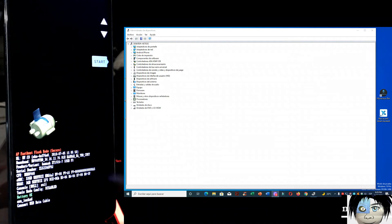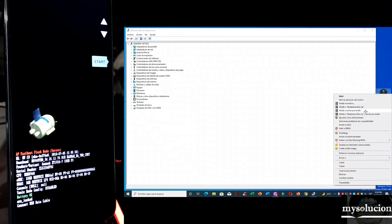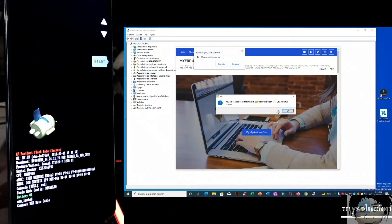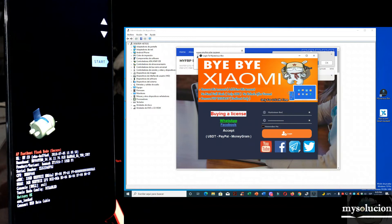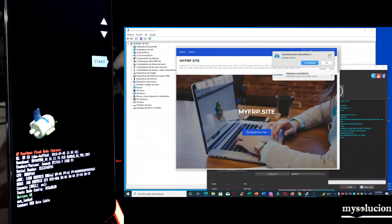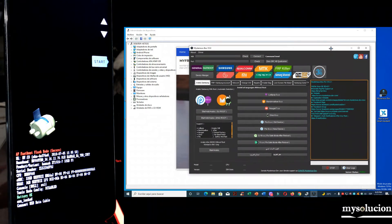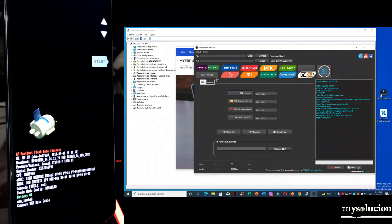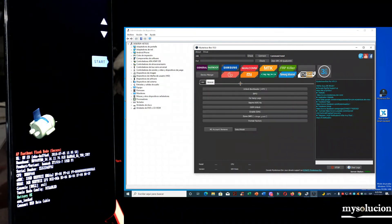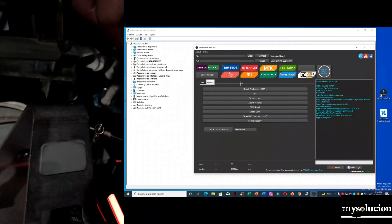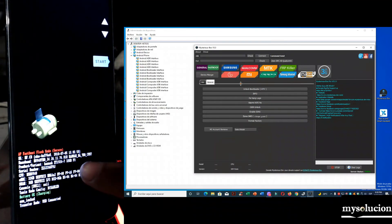Estando ahí, en este modo vamos a abrir esta herramienta. Acabo de subir la nueva versión. Esta ocupa internet. Le damos aquí, no movemos nada, solamente aquí. Vamos a ir a FATBOOT, General. Vamos a conectar el cable a nuestro equipo y checamos que lo detecte en nuestra computadora y que esté en buen estado el puerto.